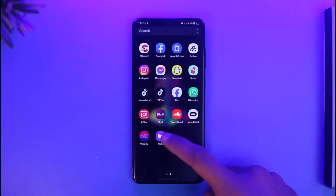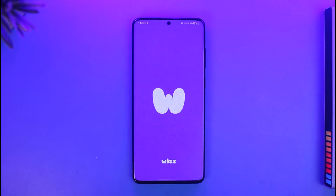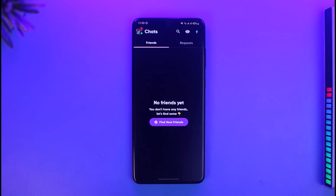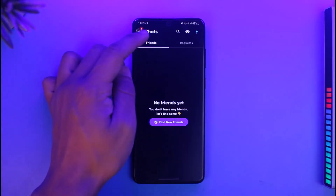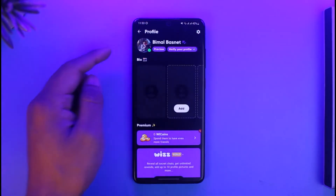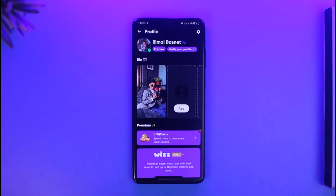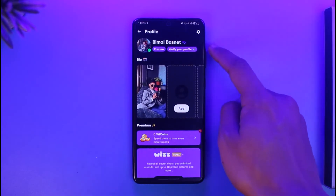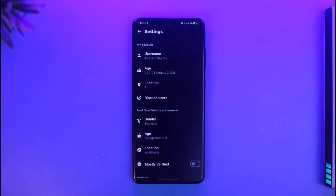To delete your Wiz account, first go ahead and launch the Wiz app. Once you launch the app, log into your account, then tap on the profile icon from the top left. You'll see your profile information, then tap on the gear icon from the top right-hand side.